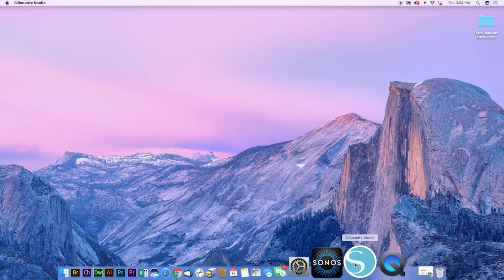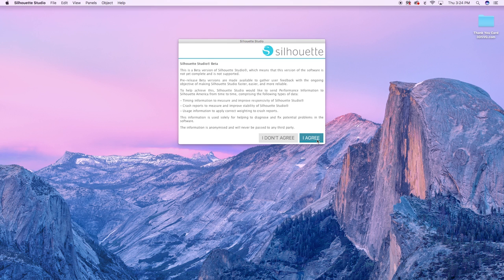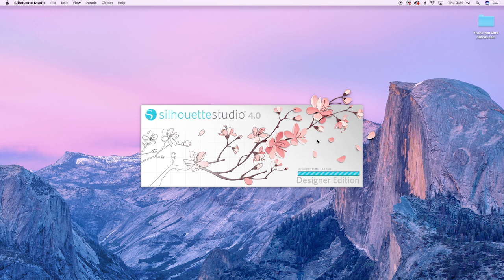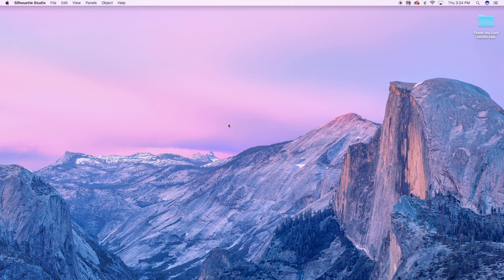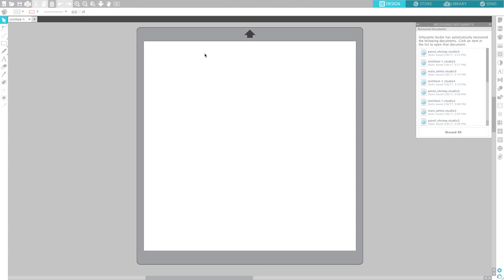Now I'm going to open up Silhouette Studio again because I canceled that cut and I want to show you where I sort of ran into a little problem but it still worked. So I have it open.